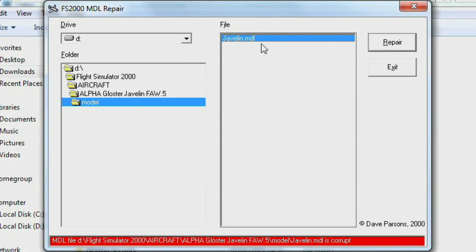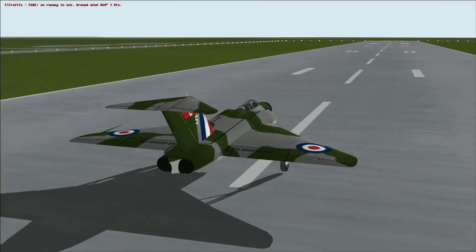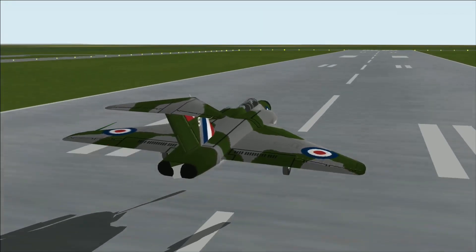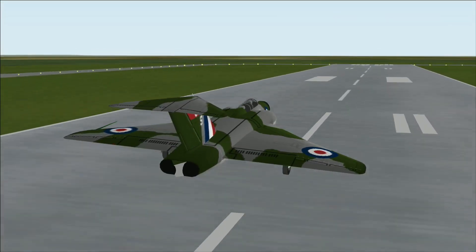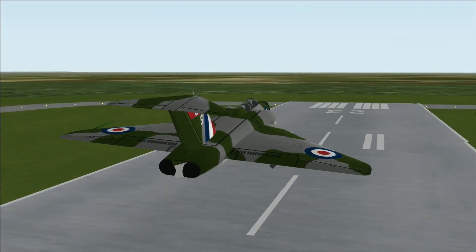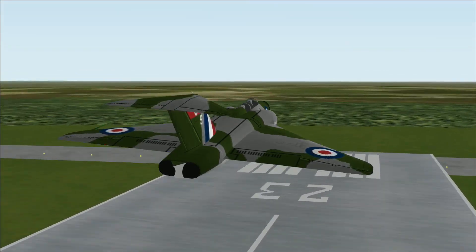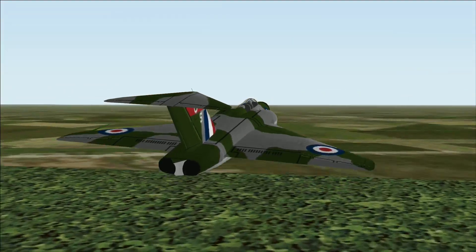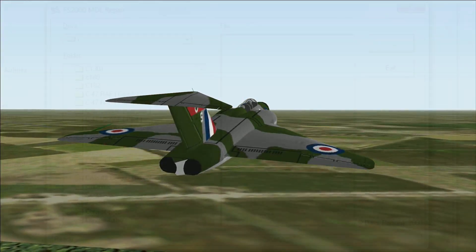Simply select the file in question and hit Repair. A backup of the original file will be created and you'll now be able to fly your aircraft as normal. The damage profile in combat flight simulators won't be affected at all, as it's contained within a different file.